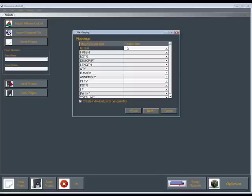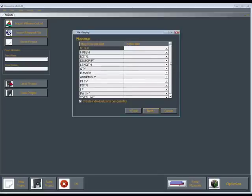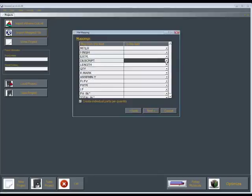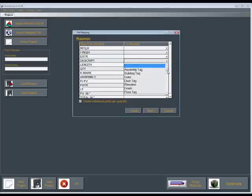So you would just take and map these fields to what's in extreme cut. Like we'll take a description, hit the dropdown, and we'll match that up with part description.